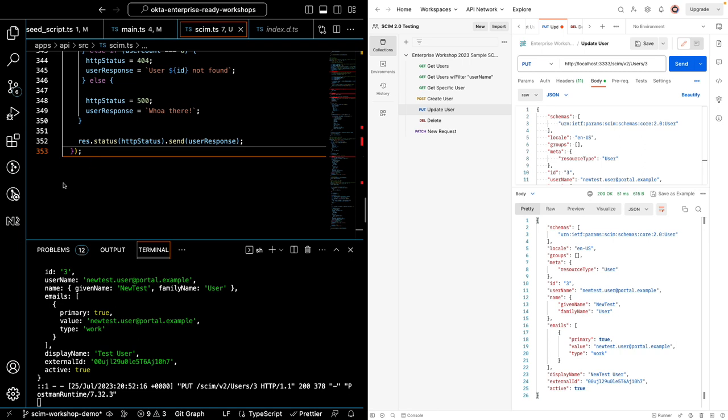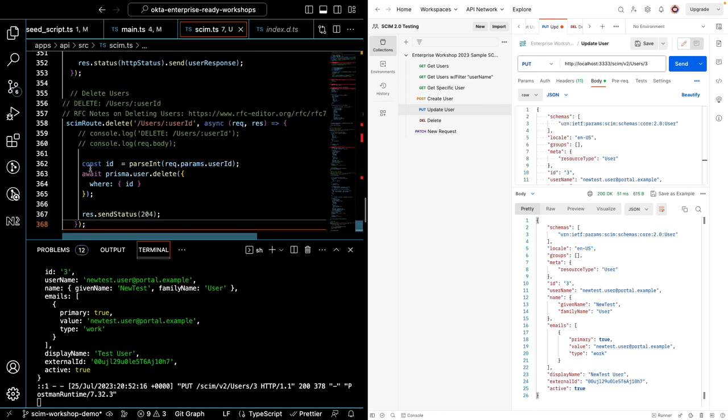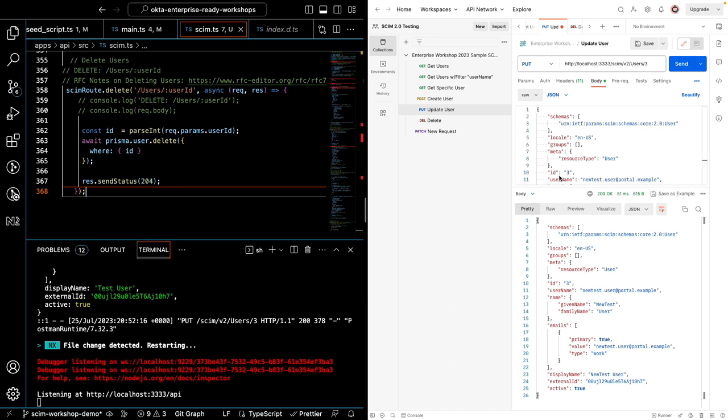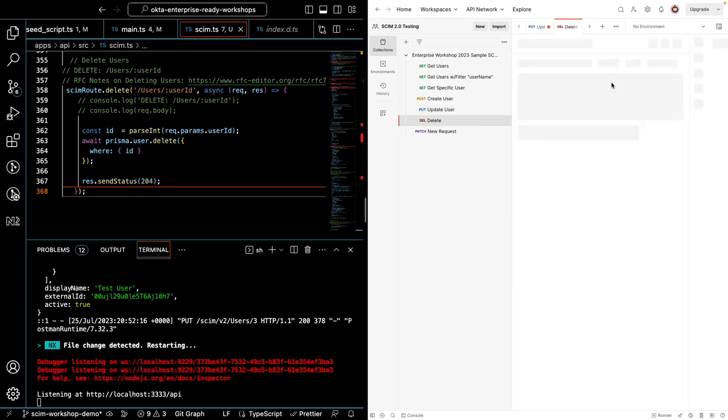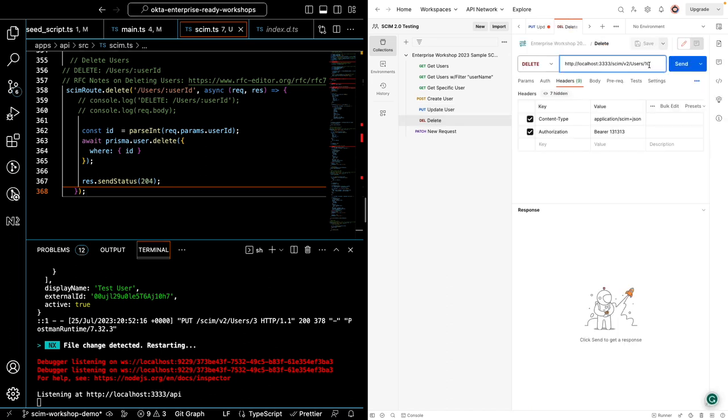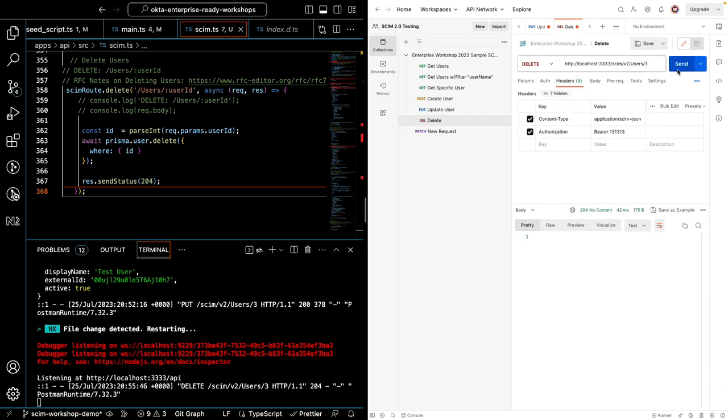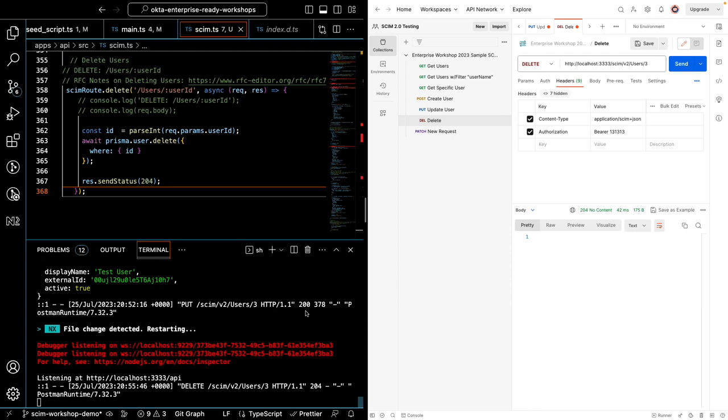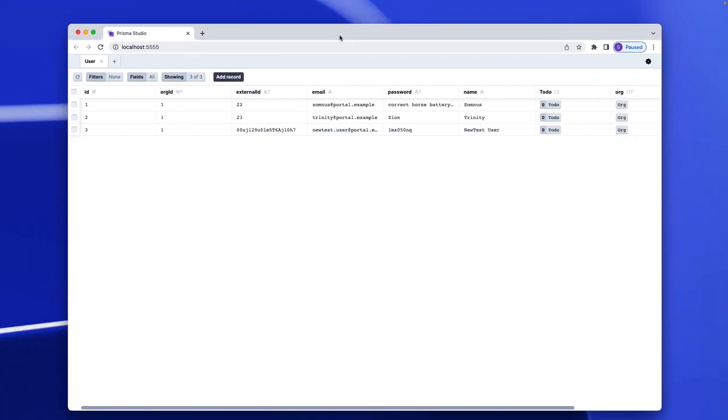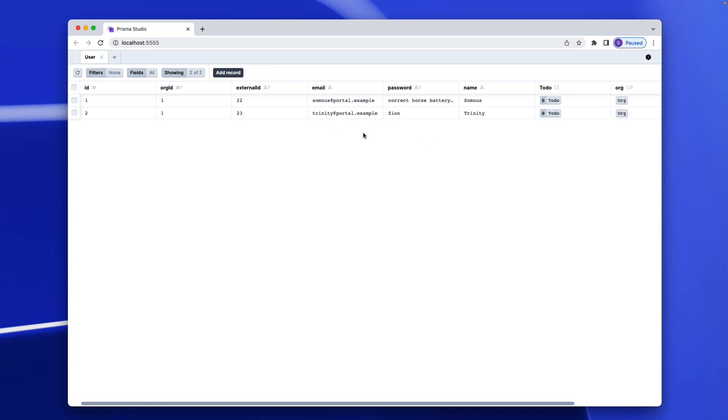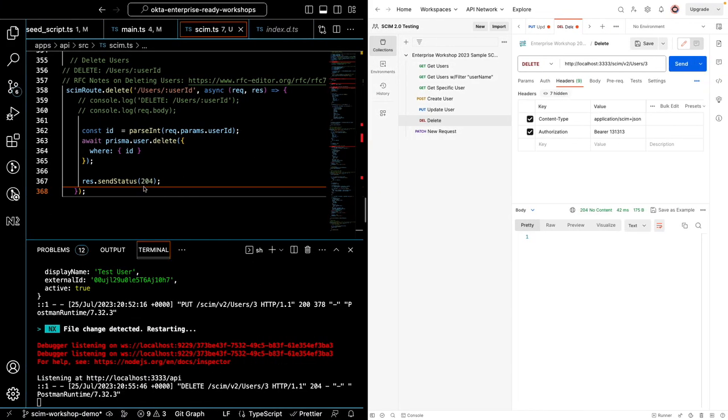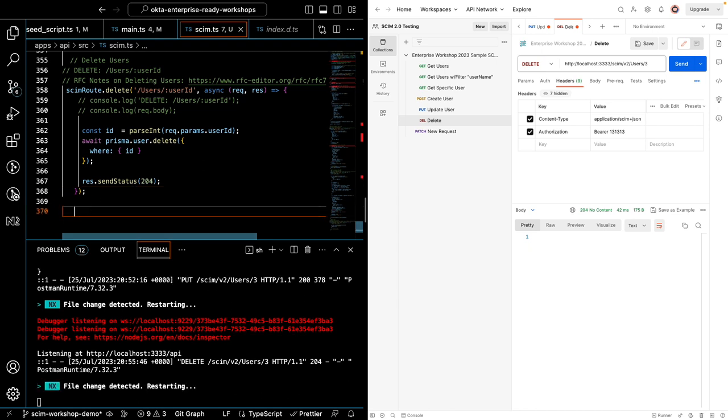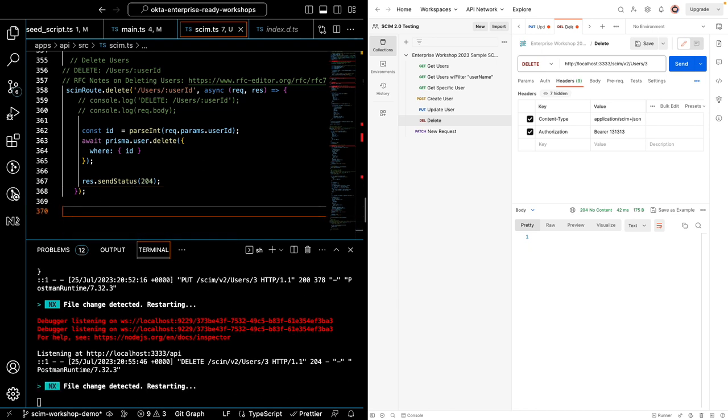All right, for our delete section, it's pretty straightforward. We are finding a user by ID, and we're deleting them. So let's go ahead and delete user 3 by passing in their ID. And we get a 204. No response is valid according to the spec. And if I were to take a look at our Prisma database, I should not see the test user anymore. So that worked.